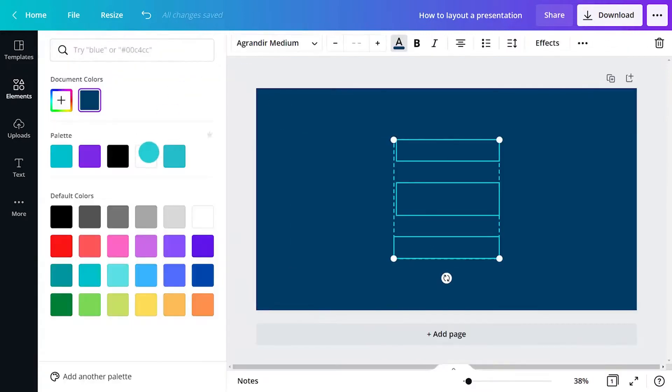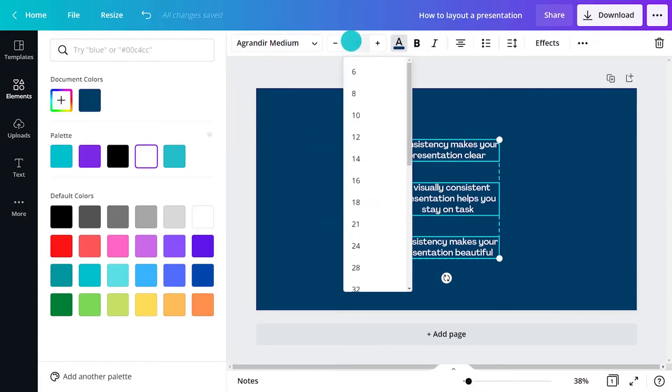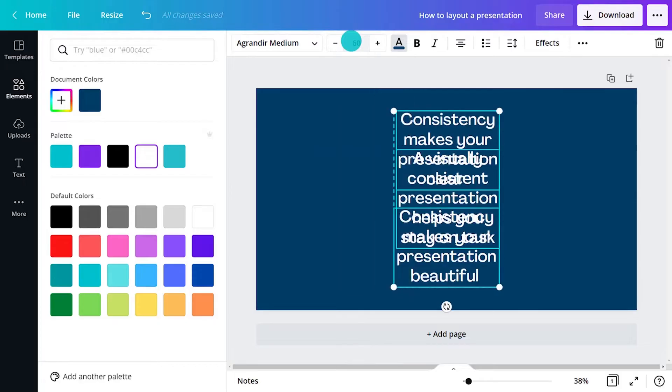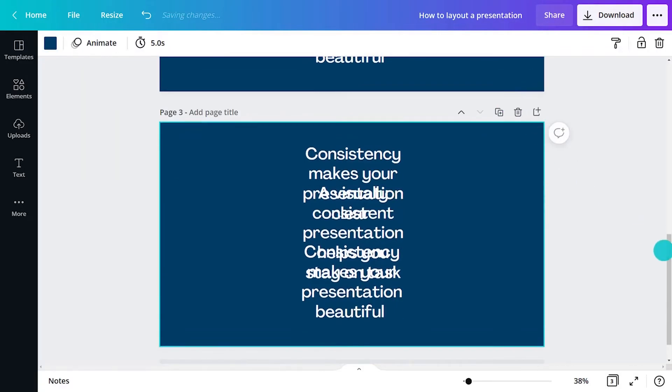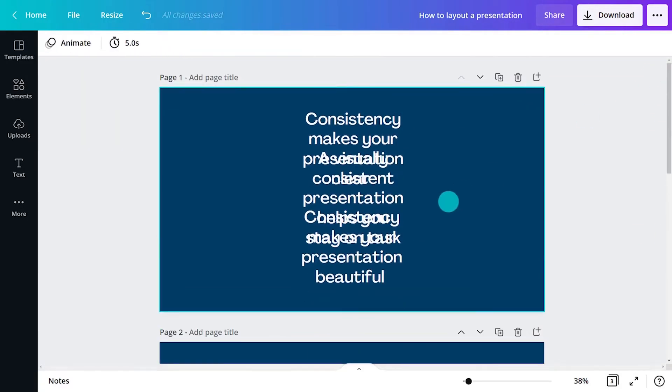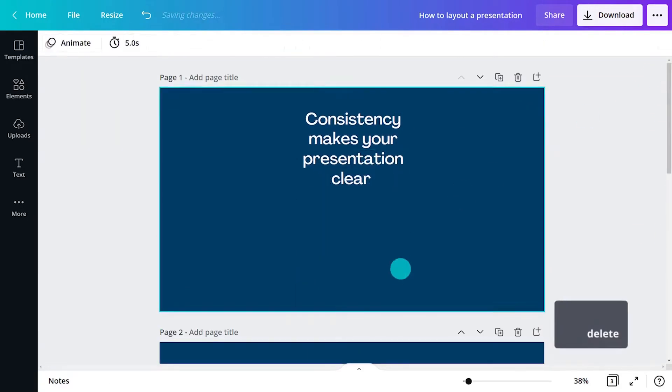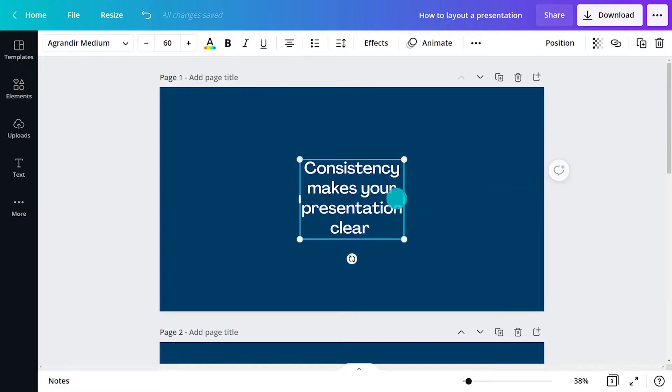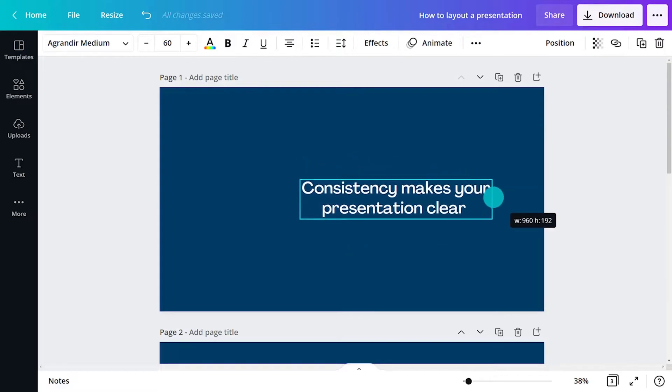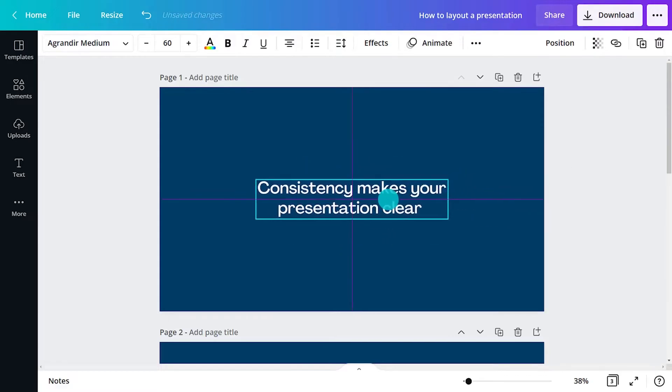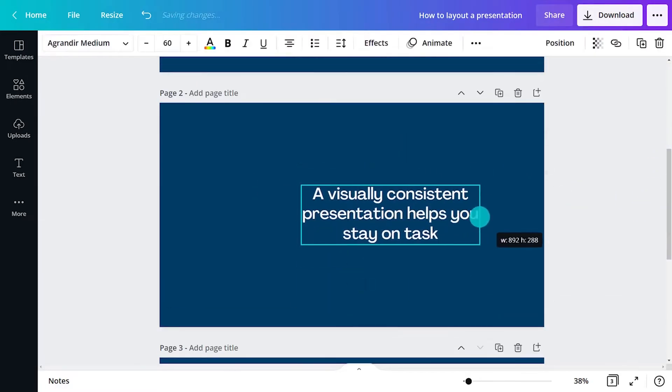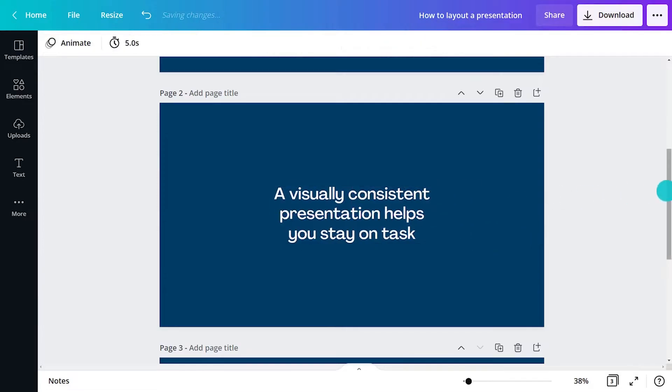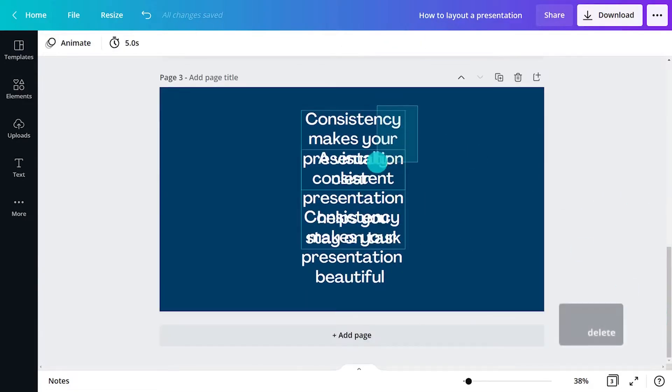A slide, therefore, expresses one idea. Don't crowd your slides with multiple ideas. It will confuse your audience. Some ideas may take more than one slide to express a point, and that's fine.